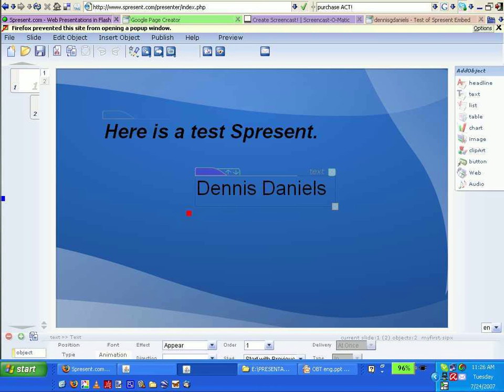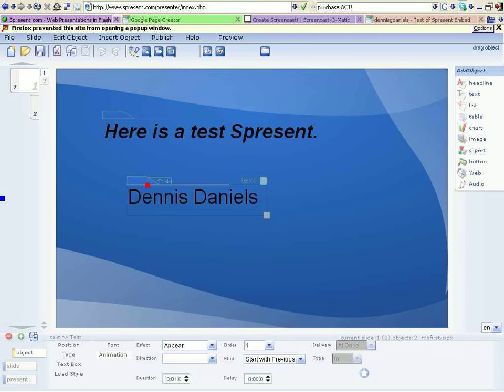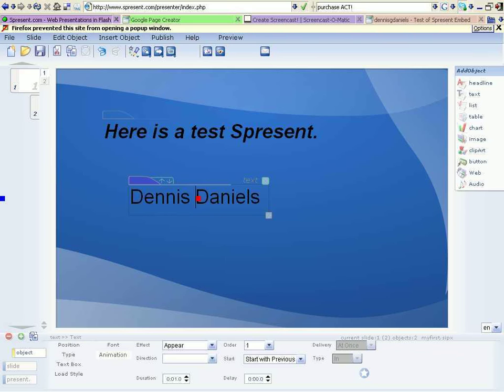Greetings, Dennis Daniels here. I am testing S-Present. I've already done a video earlier.